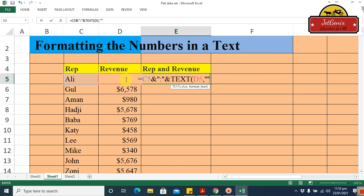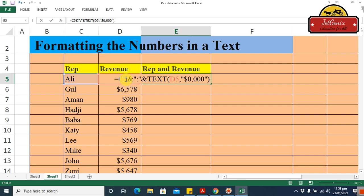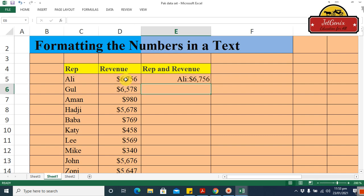After the comma, type an opening inverted comma, then insert the dollar sign followed by the format code: 0,000. Then close with another inverted comma and close the parenthesis. Press Enter — we got it! Now it has the dollar sign, but the result looks a bit congested.